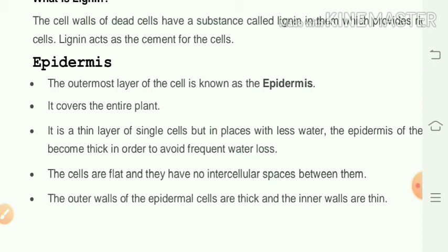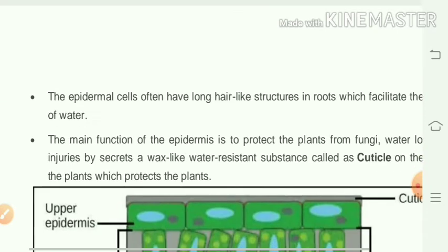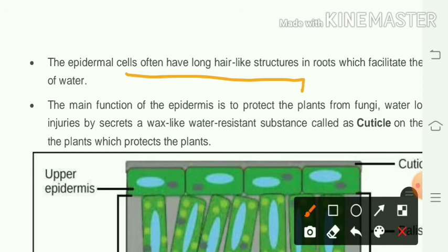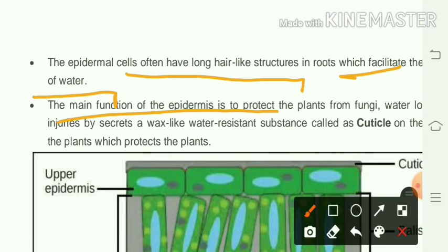Epidermal cells are flat with no intercellular spaces. The outer walls of epidermis cells are thick while inner walls are thin. Epidermis cells often have long hair-like structures in the roots to facilitate water absorption. The main function of epidermis is to protect the plant from fungi, water loss, and injuries by secreting a waxy water-resistant substance called cuticle.